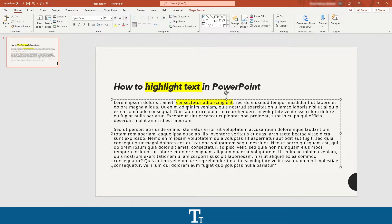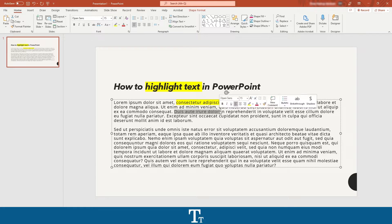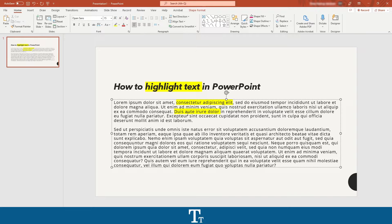So now when you have selected your color, every time you want to highlight something, you can just select the words and press right here. And as you can see, it is now highlighted.